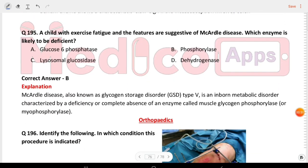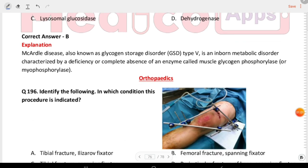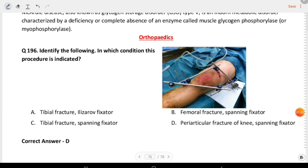Next question: a child with exercise fatigue. Features are suggestive of McArdle's disease. Which enzyme is likely to be deficient? The answer is phosphorylase.